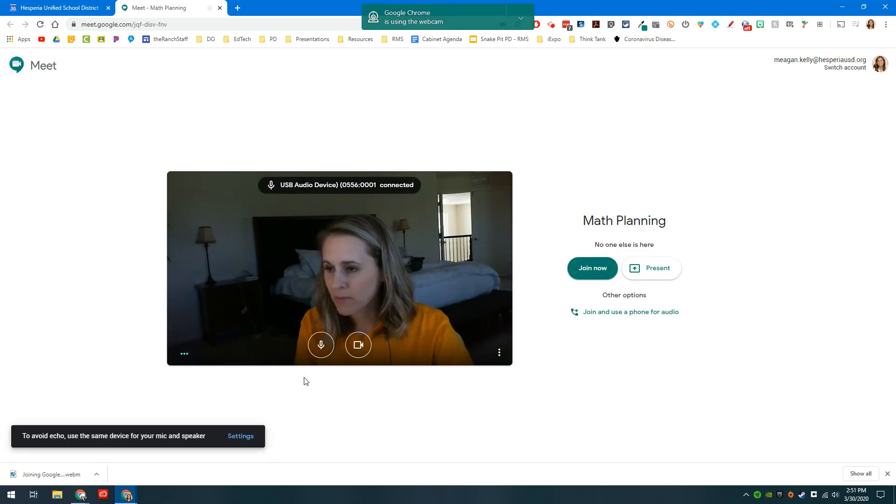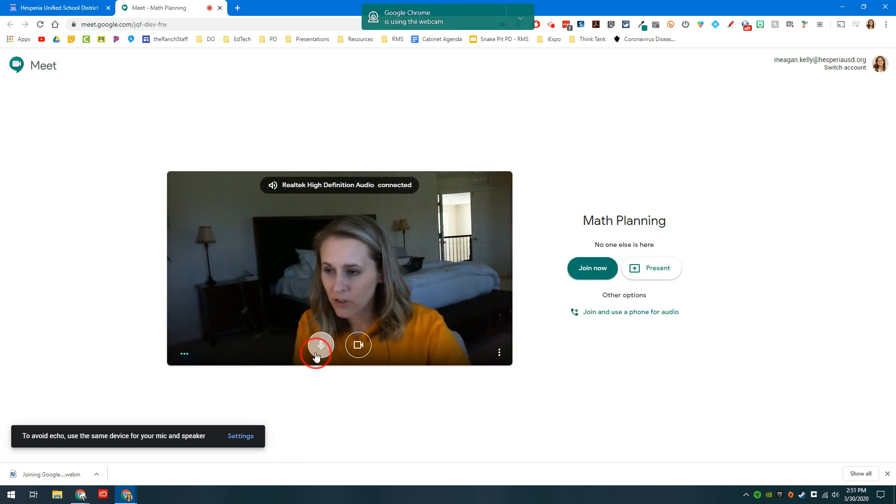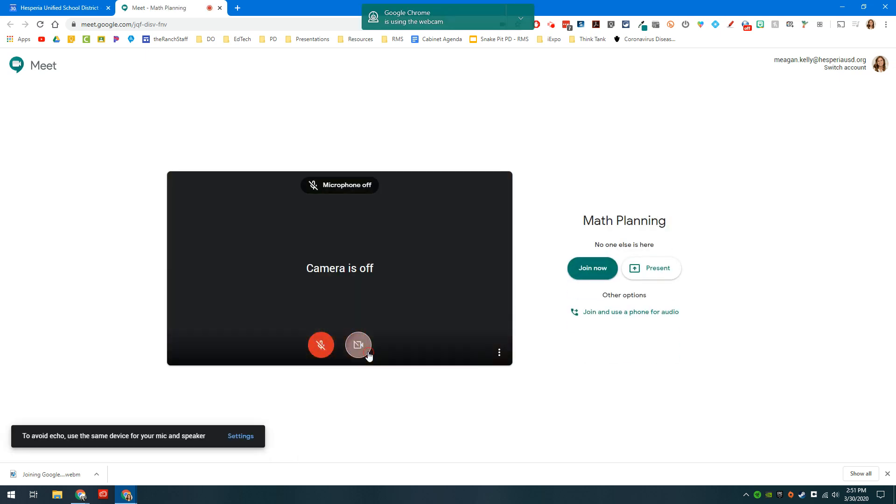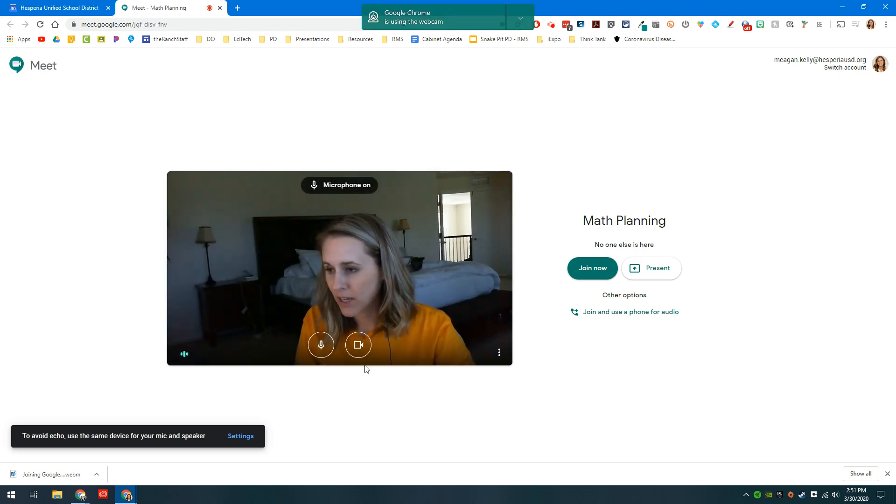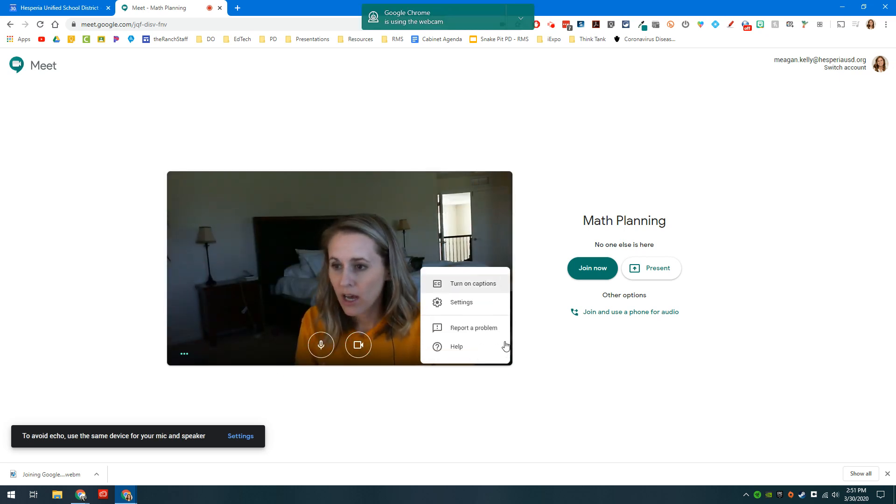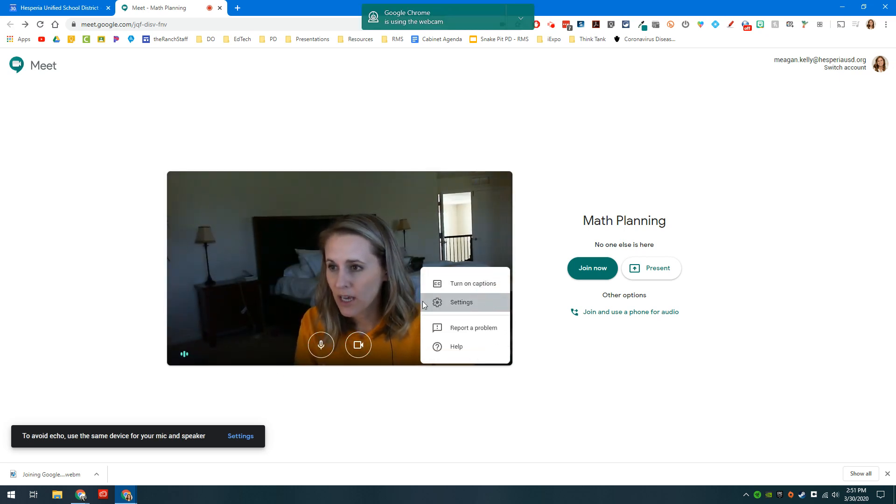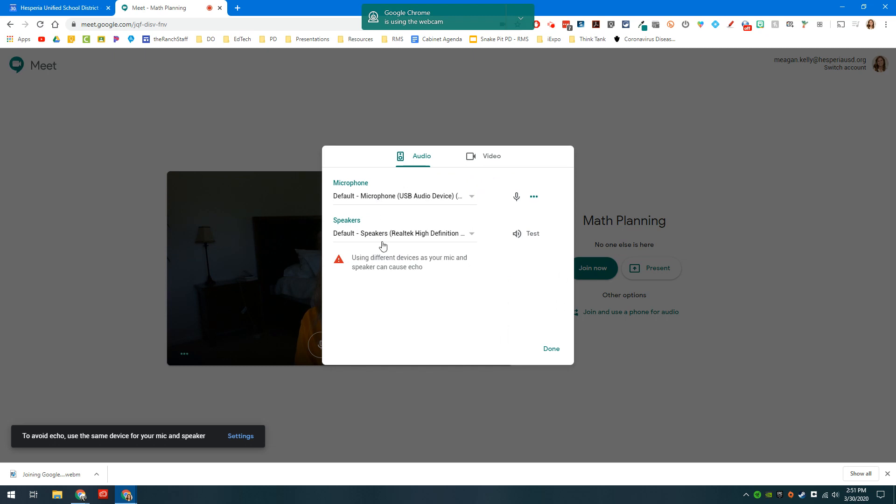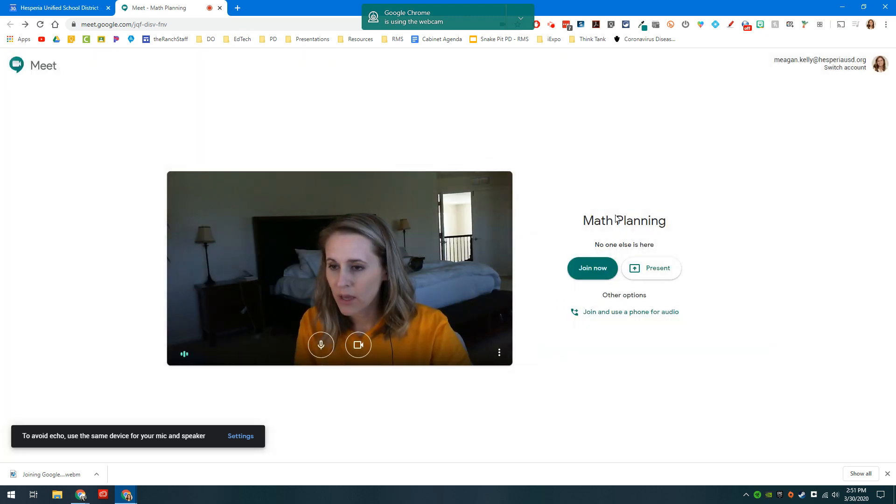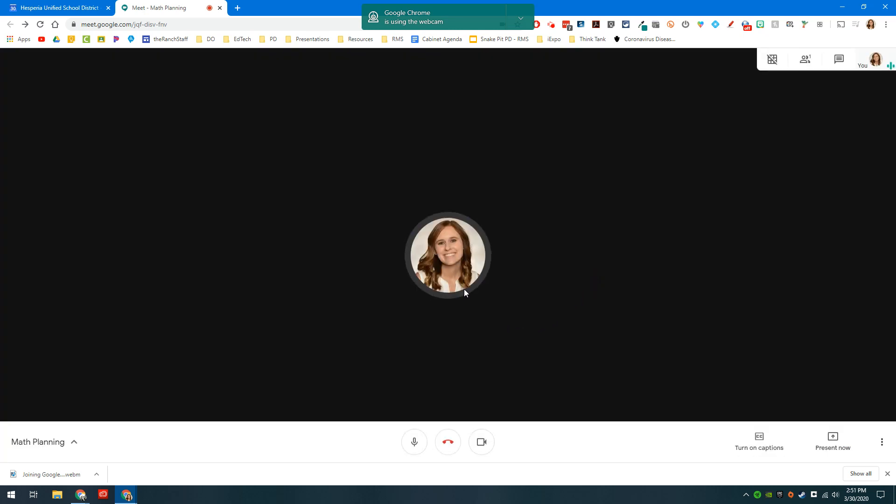From this menu I can turn off or turn on the video and that can tell me how I want to enter the call. I can turn on the captions, I can change my video settings, my microphone, my speakers, and then when I'm ready I simply click join now and enter the meeting.